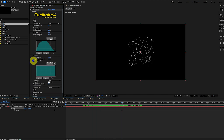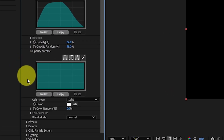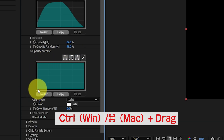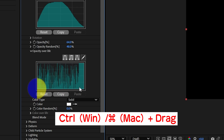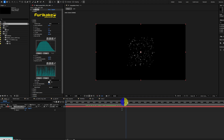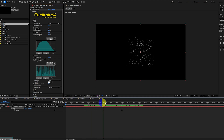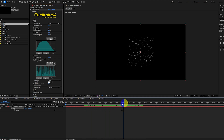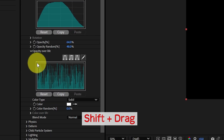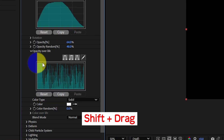We could control the opacity over life using a similar graph editor. We could enable sketch mode, and if we hold control while drawing, this creates a bunch of spikes in the graph. Scrubbing the timeline, you can see how this creates a flickering particle effect — something like glitter. You could also hold shift while sketching, which draws a straight line in the curve editor.